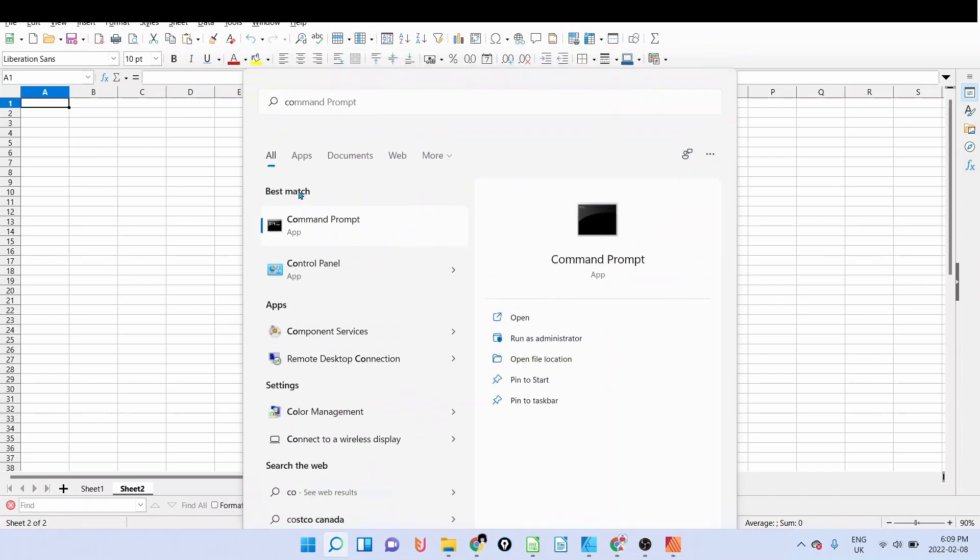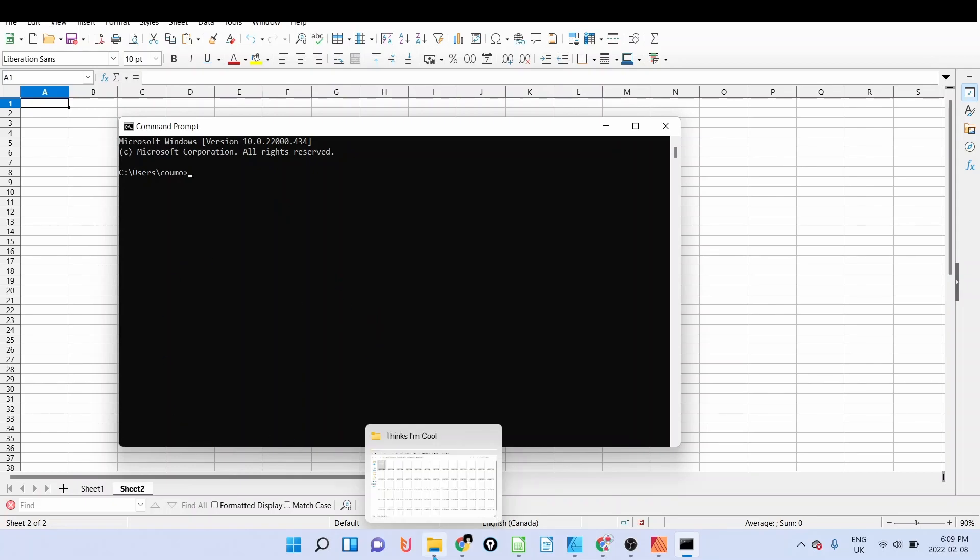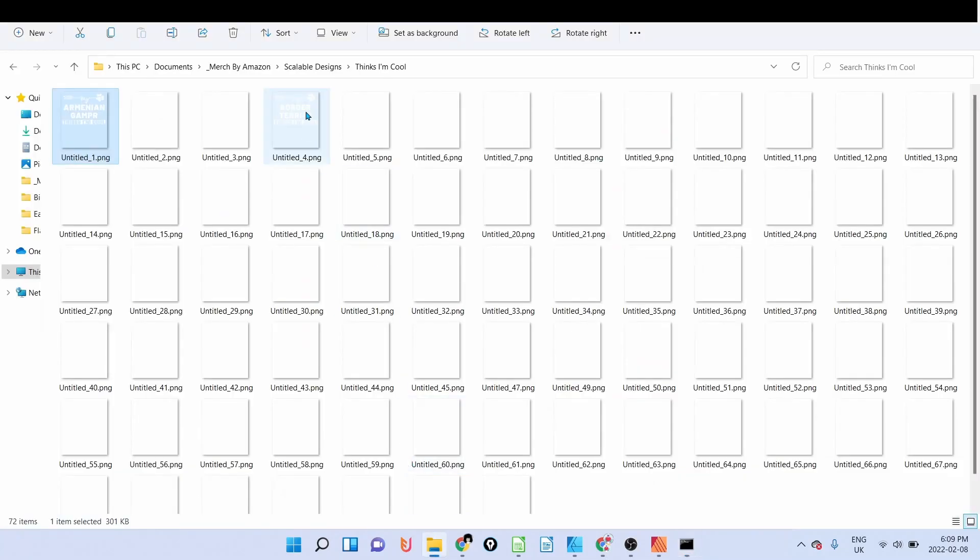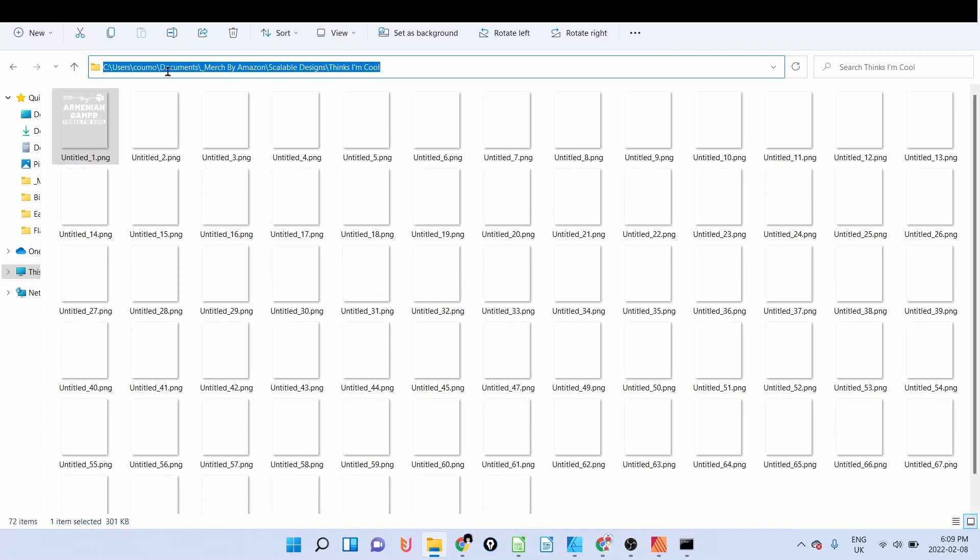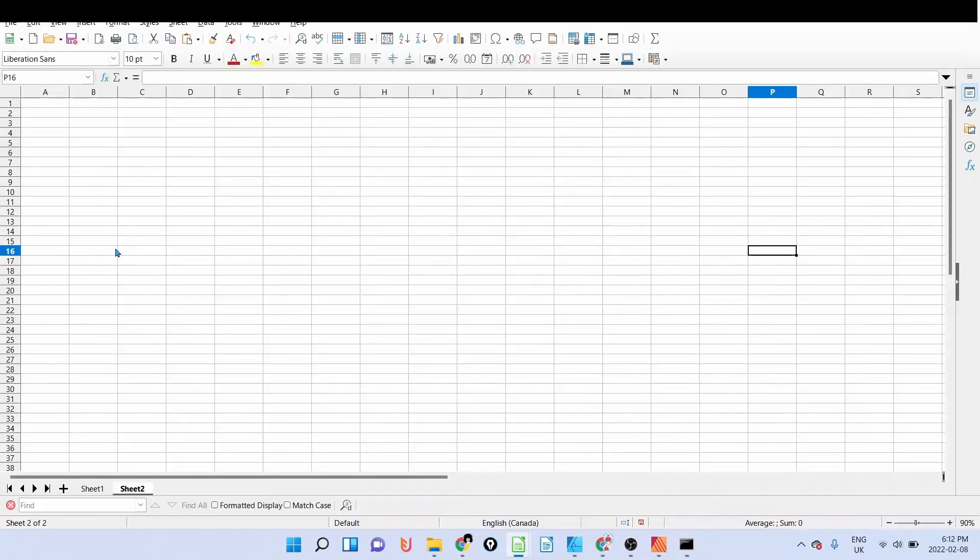So what you're going to do right now, let me open the formula. It's simple. First of all, you're going to type in on your command to have the command prompt. You're going to go to your folder where your designs are. For example, for me it's this one: documents, Merch by Amazon, scalable design, and so on. So I'm going to copy the address and type in CD and paste that and enter.